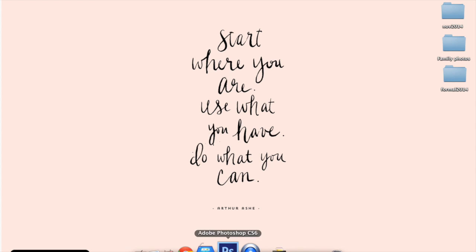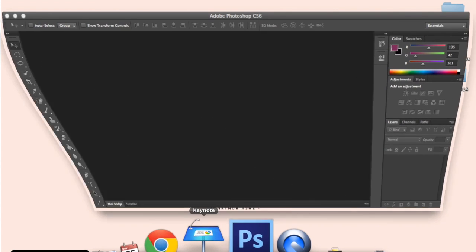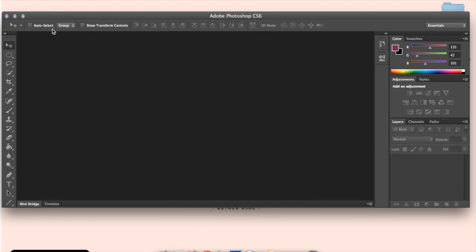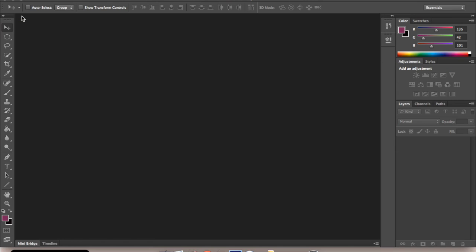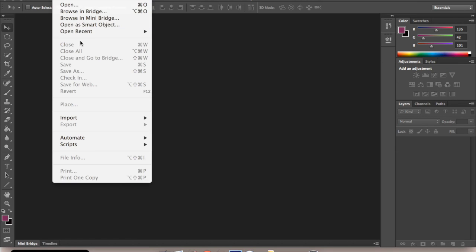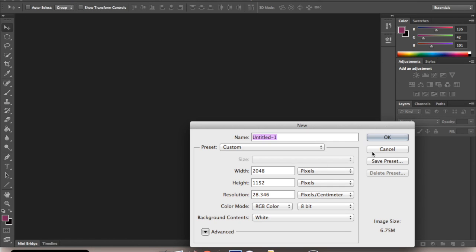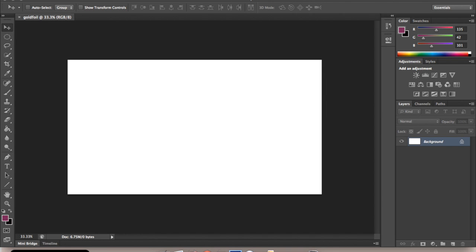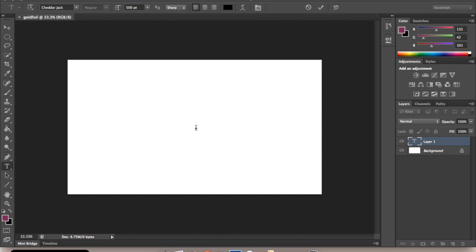First, you want to open up Photoshop. On the left-hand side, you're going to click on the Type tool.